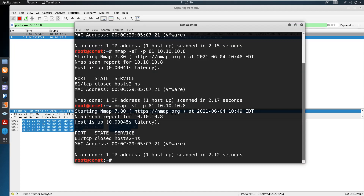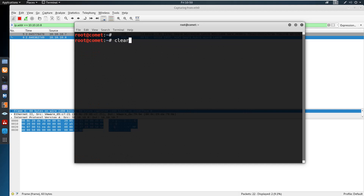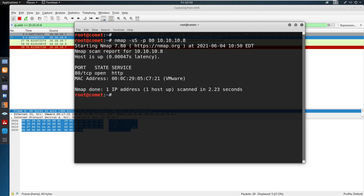When you perform the full connect scan, these traces will be logged in the IDS or firewall. To avoid that, instead of performing the full connect scan — where SYN, SYN-ACK, and ACK are all exchanged completing a full connection — the penetration tester or attacker can use an alternative that avoids leaving traces in the IDS or firewall. They can perform the half connect scan. For performing the half connect scan we use the option -sS. This is the SYN half scan, also called a SYN scan or half scan.